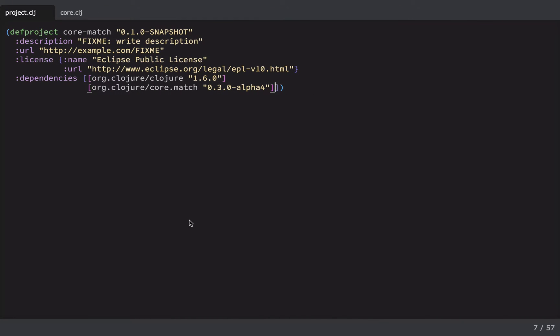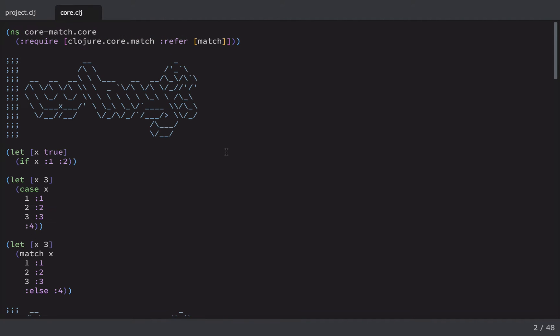Okay, so we'll hop into the light table here and you'll see that I've already created a leiningen project. And all you do to pull it in is just add it to your vector of dependencies. Simple as that. Then if we hop over to the core.clj, you'll see that I'm also requiring Core.Match and referring match. Okay, but what is pattern matching and why exactly would we want to use it?